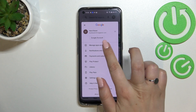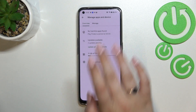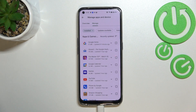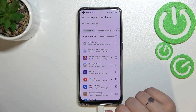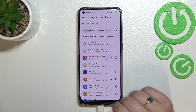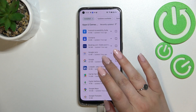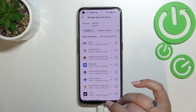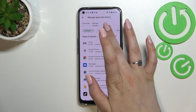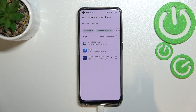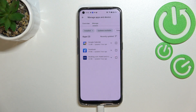Now let's tap on Manage Apps and Device, and tap on Manage. As you can see right here, we've got the list of all installed apps currently on this device. Let's tap on Updates Available, and as you can see in my case I've got only three updates.